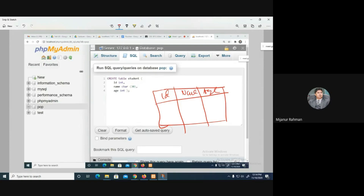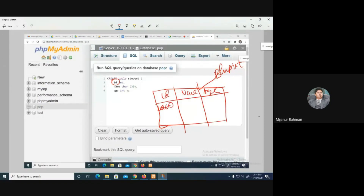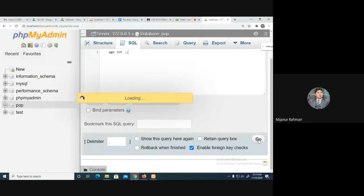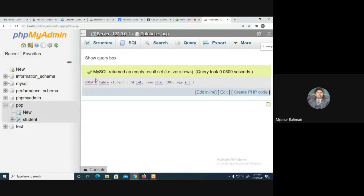That is why I told you this is kind of a blueprint. The ID could be an integer, and sometimes ID could be like '2016' with a hyphen, so you can use VARCHAR. Name is VARCHAR, age is INTEGER. Now if you create this table and click Go, the table has been created.